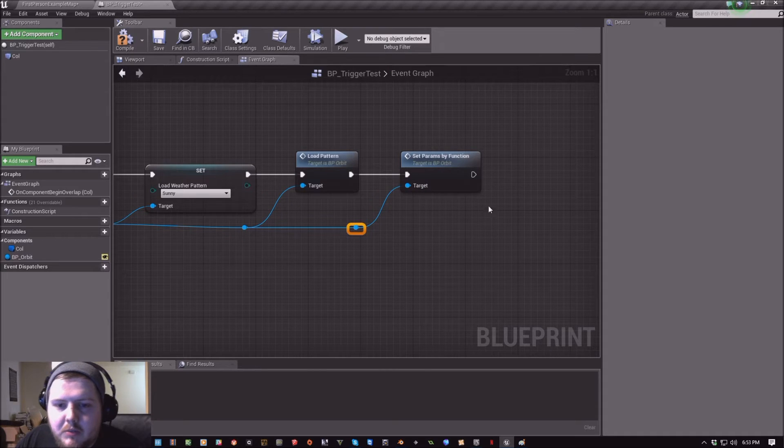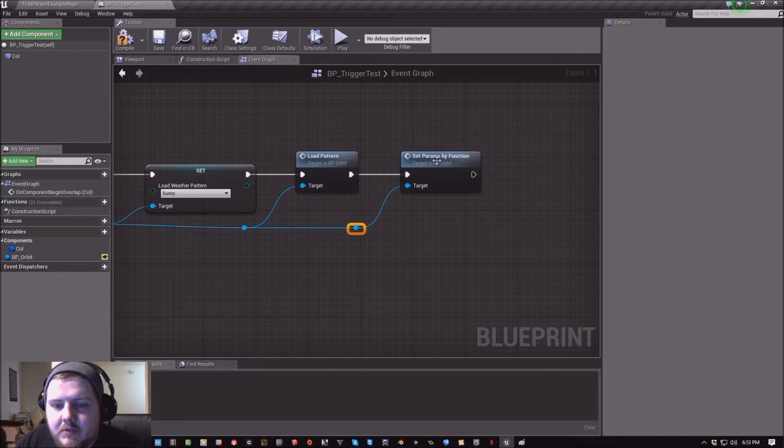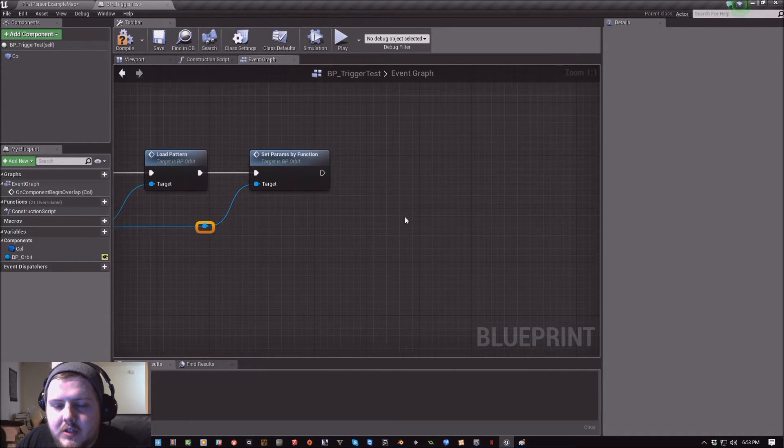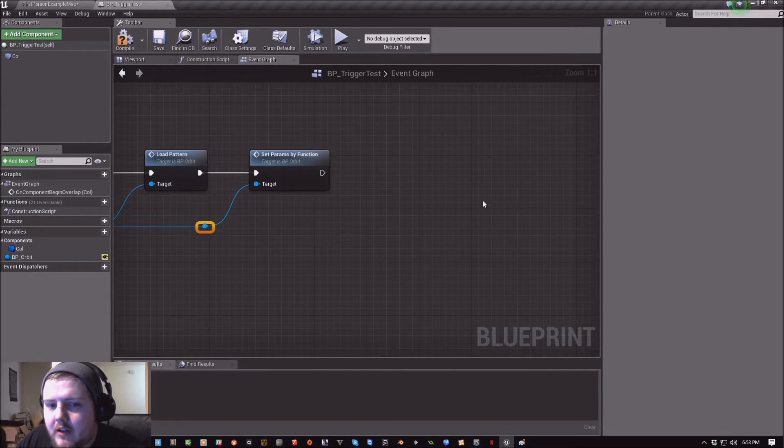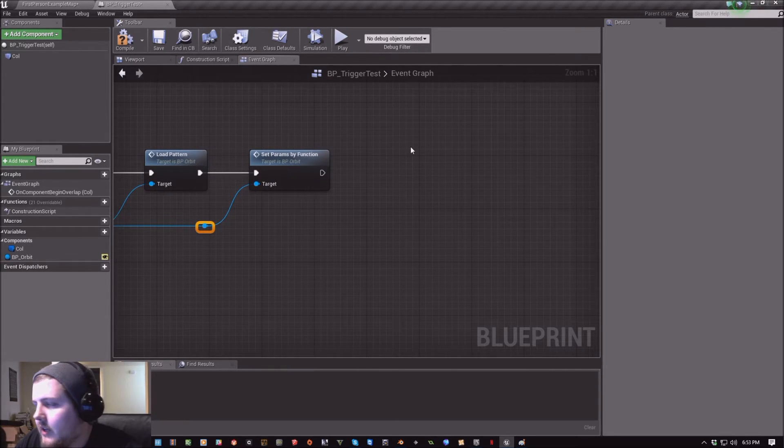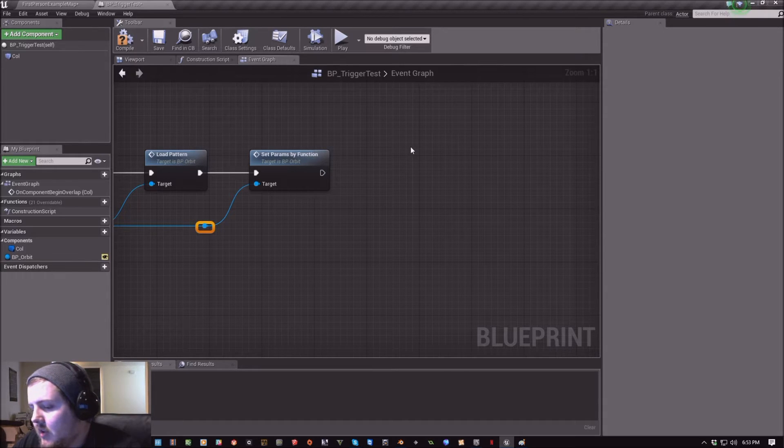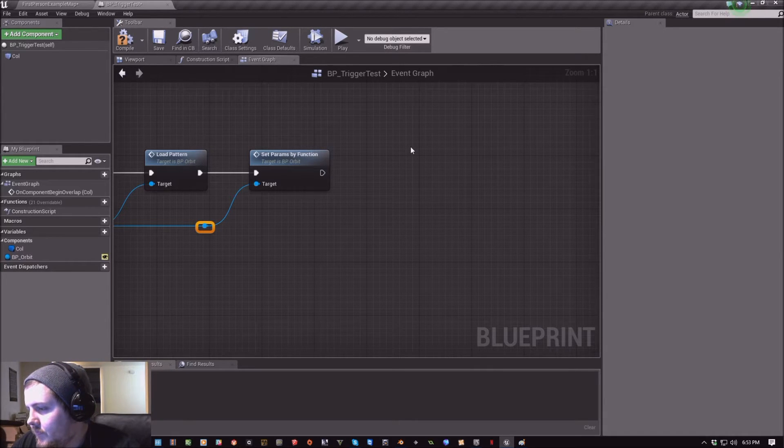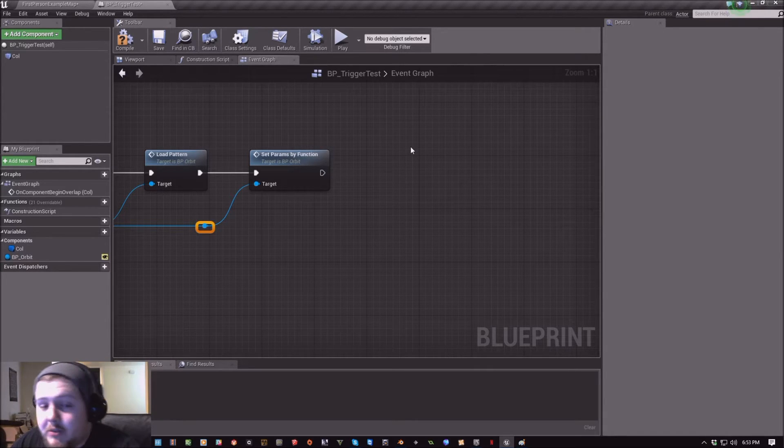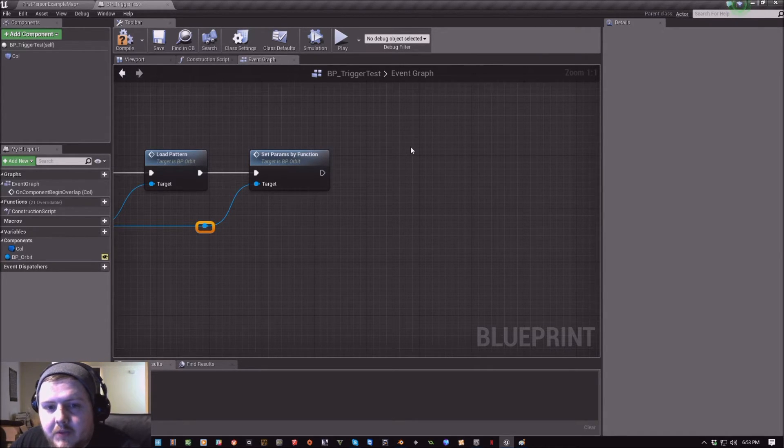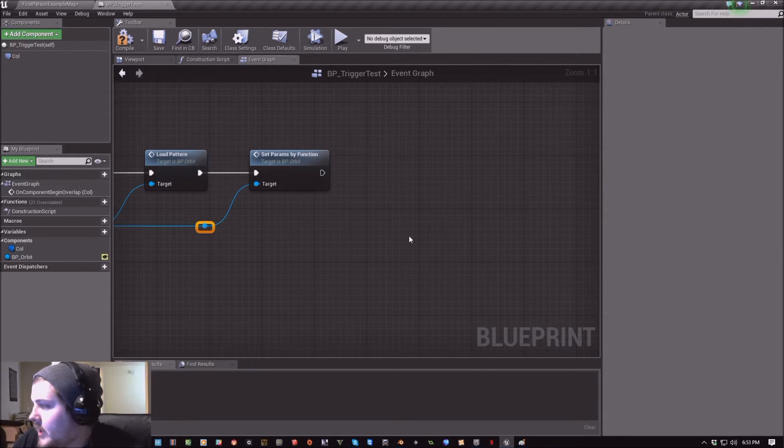And then this is going to pull those primed variables and set all the attributes of the different components inside Orbit.